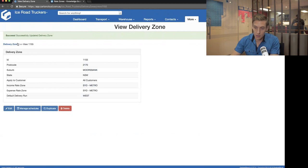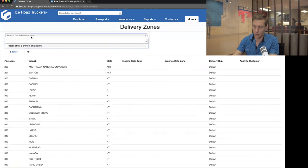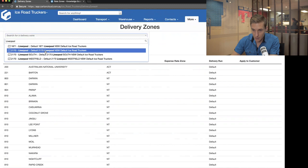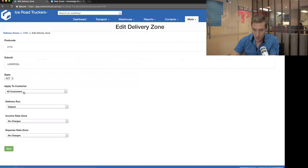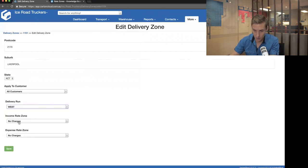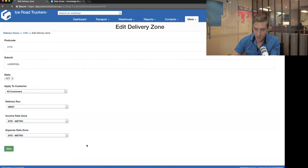That's now modified the delivery zone so that any new job addressed to Moorbank with postcode 2170 will automatically allocate to the West run and be priced using the Sydney Metro rate zone. I can go through and do this to other areas too — for example, Liverpool in New South Wales. I jump into the Liverpool suburb, click edit, set it to go to the West run and Sydney Metro rating, then click save.